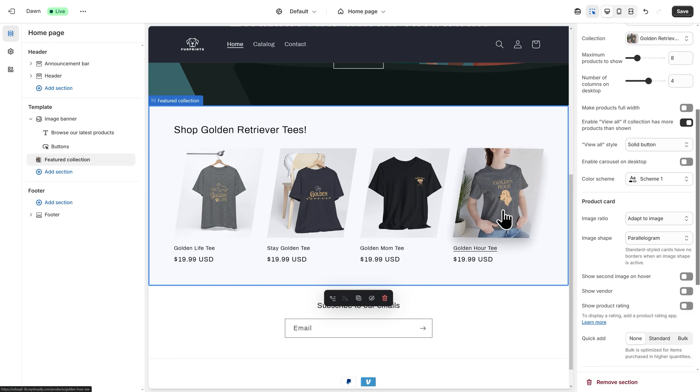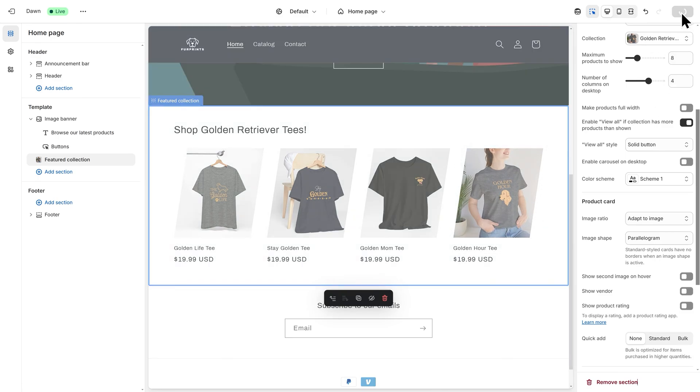Now that I'm done configuring my featured collection, I'll go to the top right-hand side and click on Save.